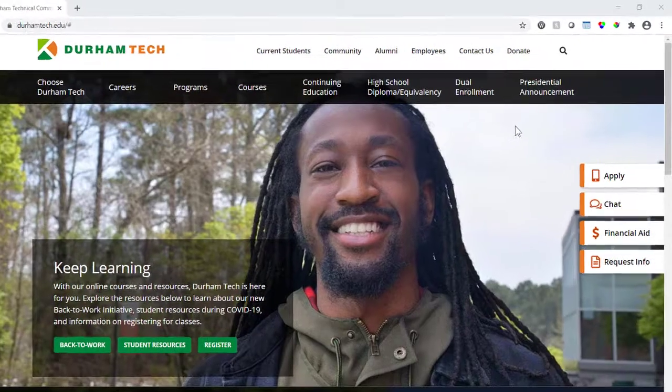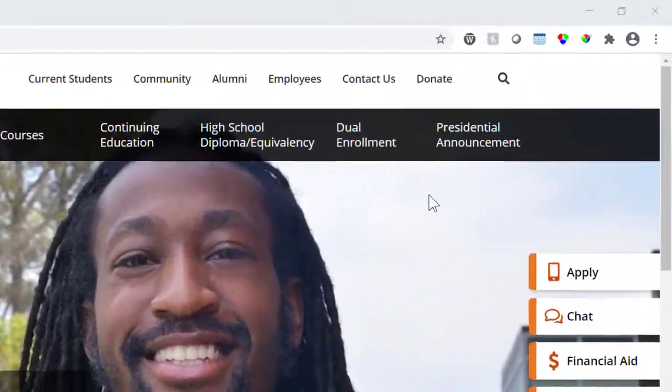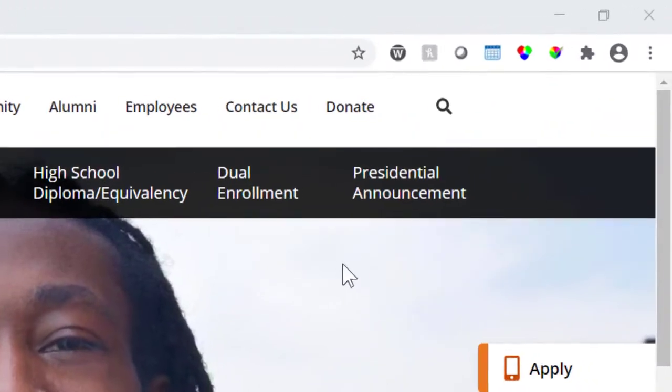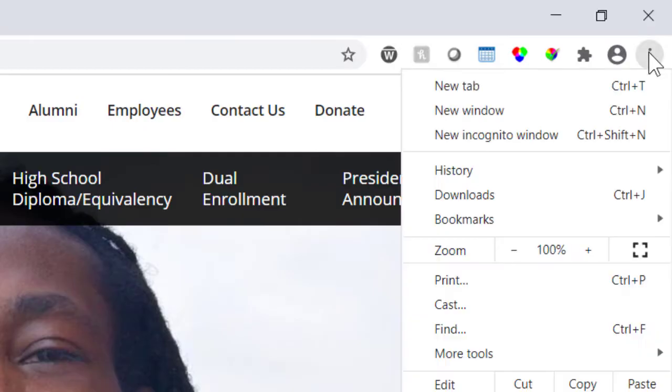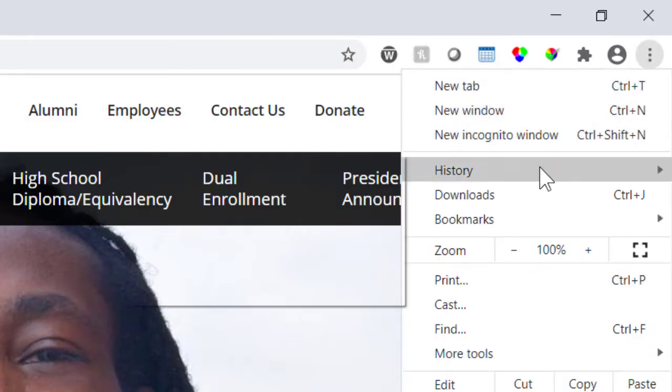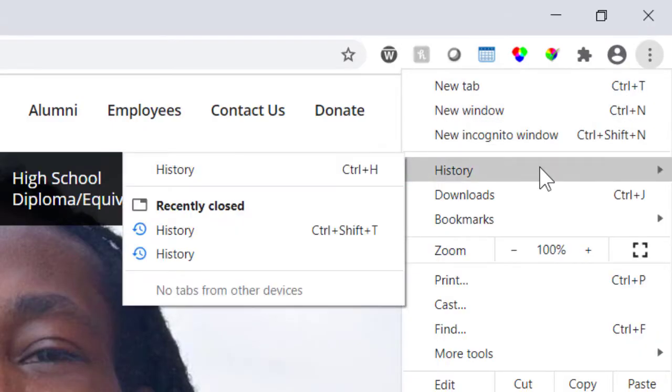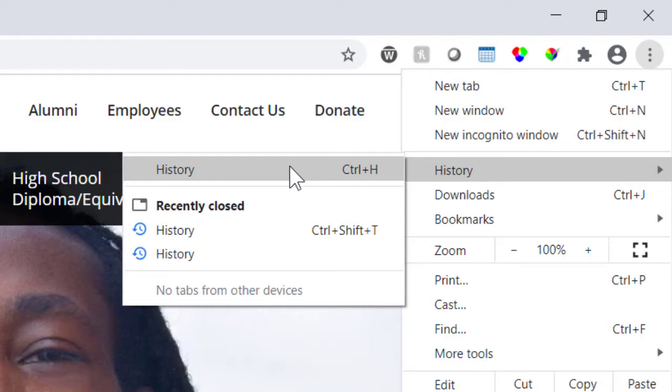In Chrome, click the three vertical dots in the upper right corner. Hover the mouse over History, and a list of options appears. Click History at the top of the list.